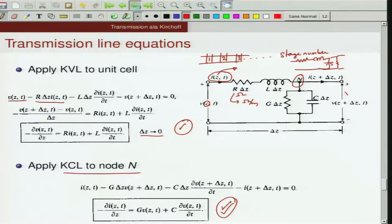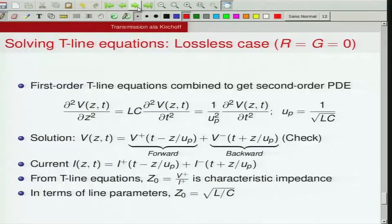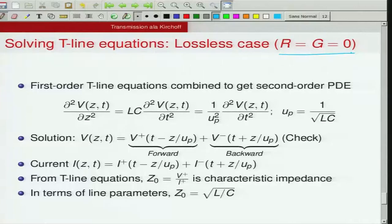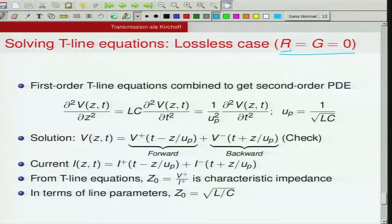You can combine these first-order equations into a second-order PDE by differentiating one equation with respect to z and substituting the other. We first consider the lossless case — assuming the dielectric between the wires is perfect (G = 0) and the conductors themselves are perfect (R = 0).